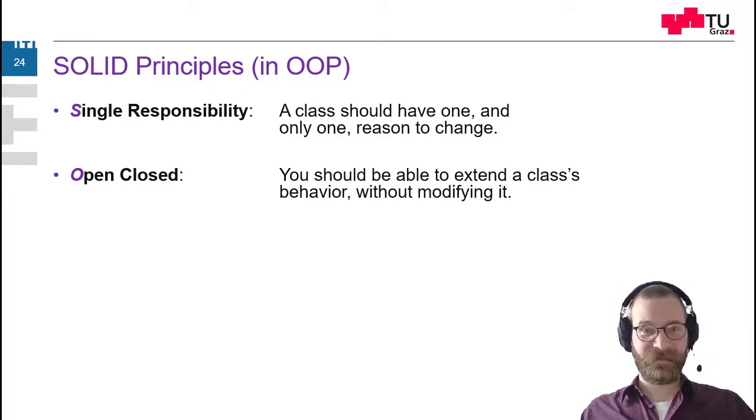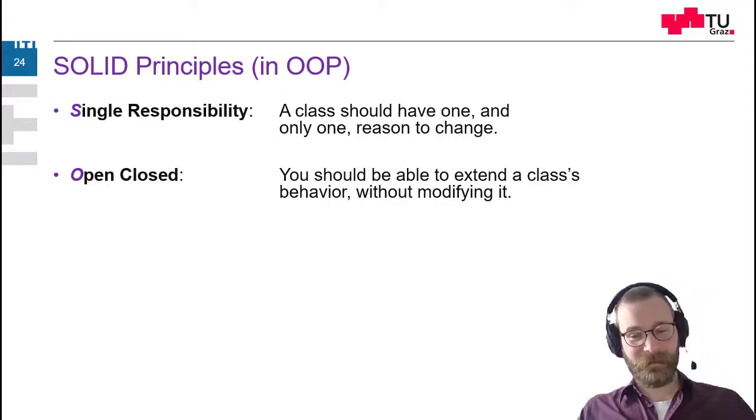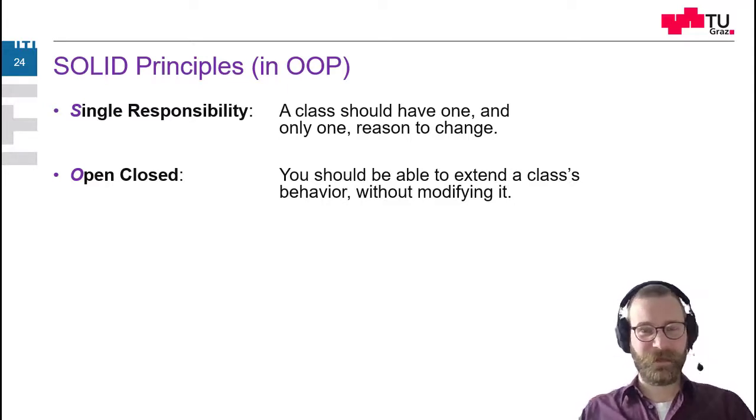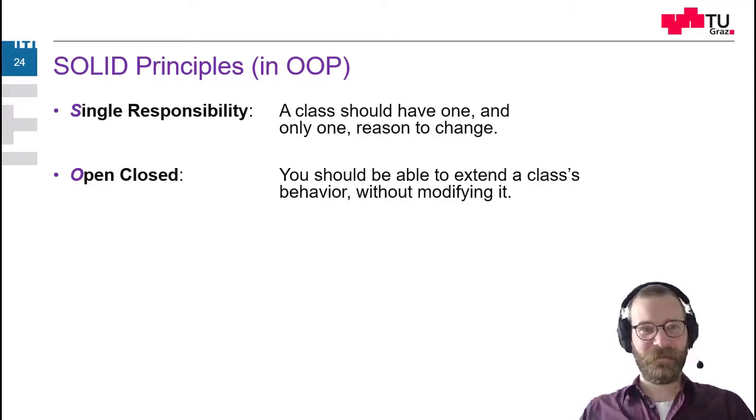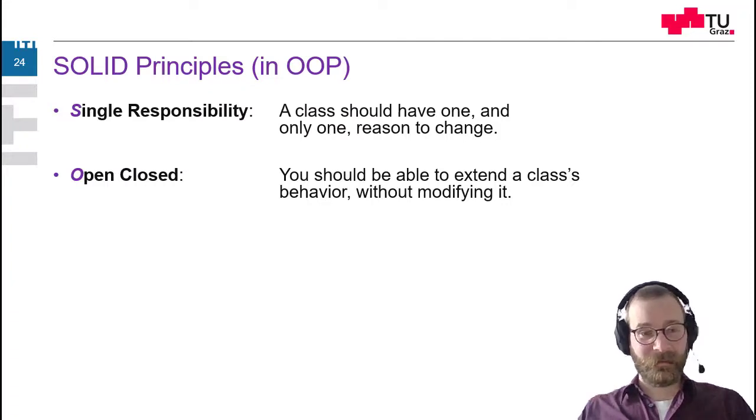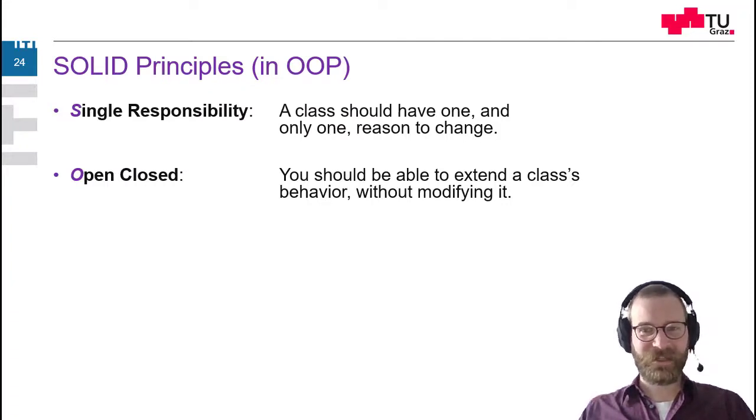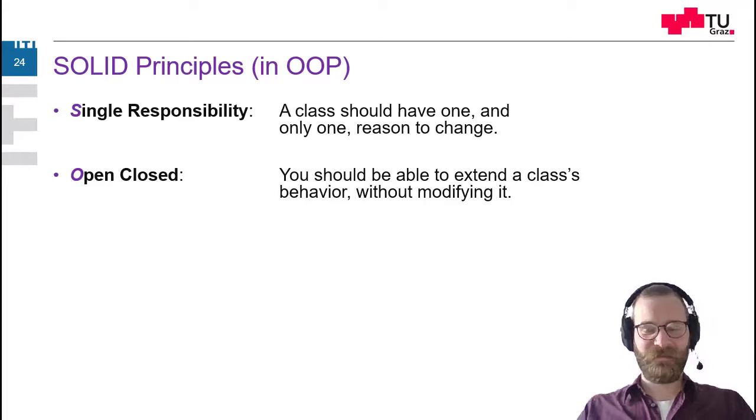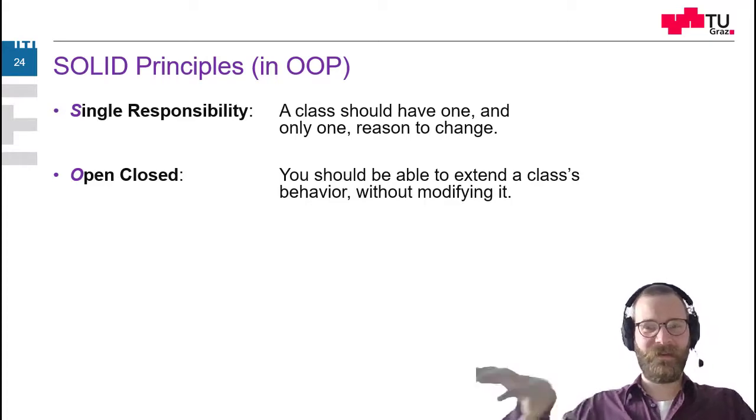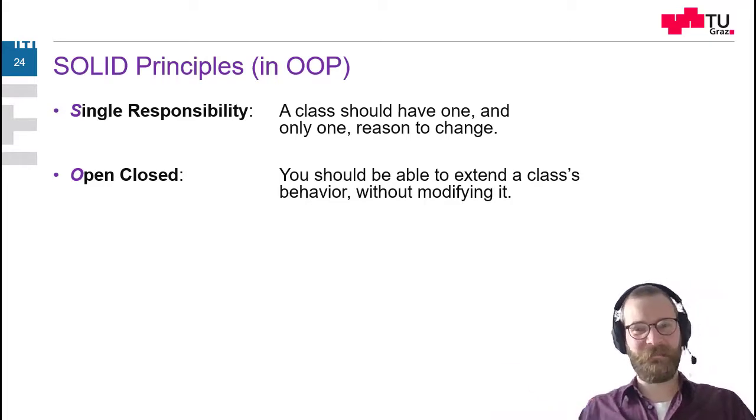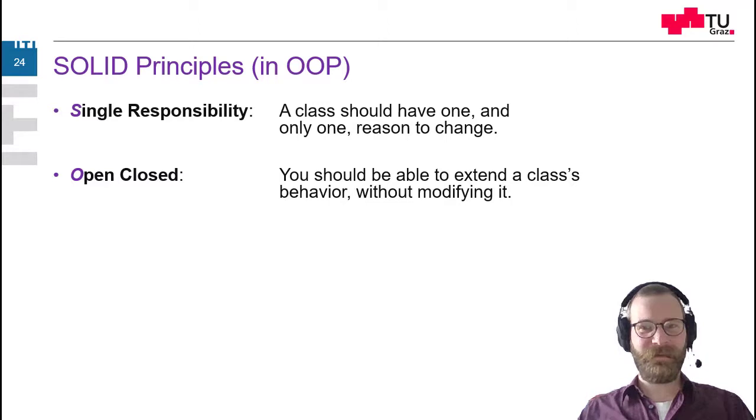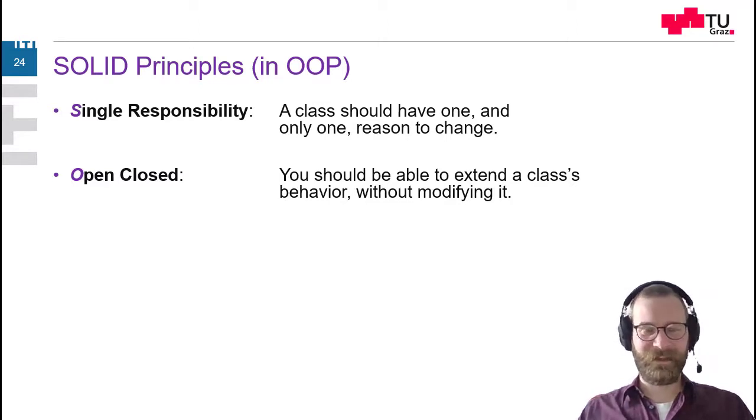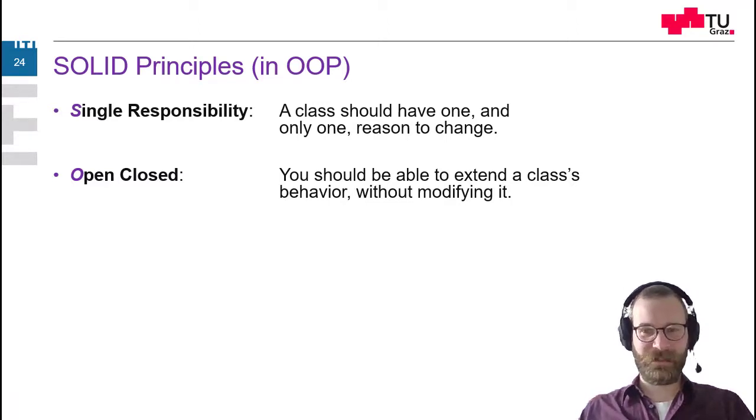So single responsibility told us we only should have one reason to change a class. And open-closed means this reason to change the source code of the class should be somehow delegated to someone else. So maybe we can write the class in a way that we don't have to change it at all.